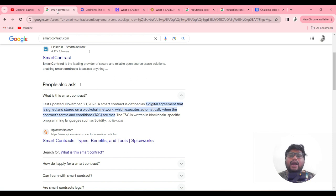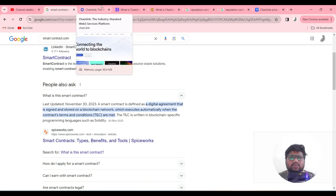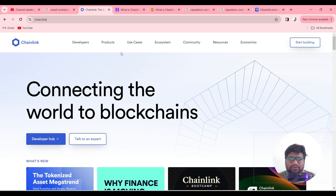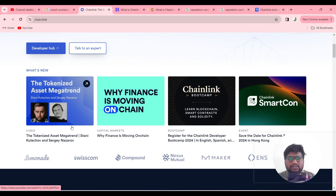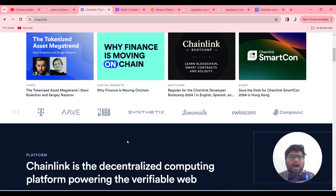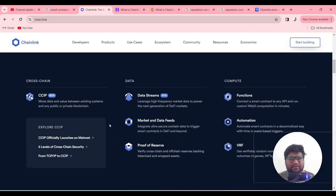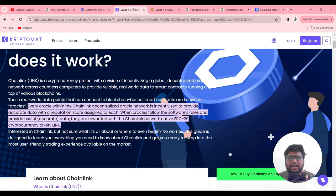The founders of Chainlink started in 2017, and in that same year they found the solution for smart contracts — that is the beginning of Chainlink. If you visit the Chainlink website, you can find information about the founders, how Chainlink works, a brief analysis, what the market feeds are, and everything else about the project.